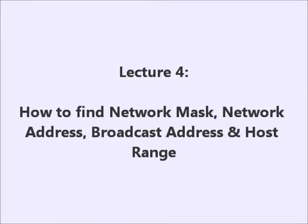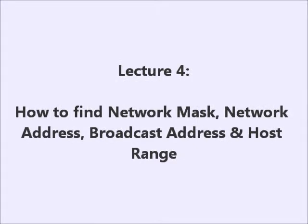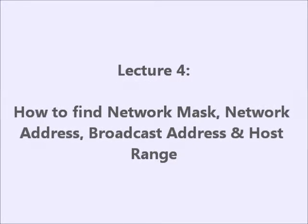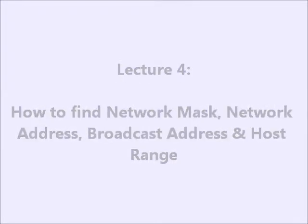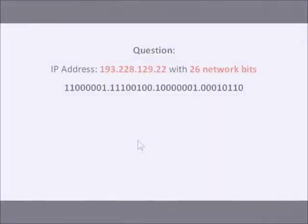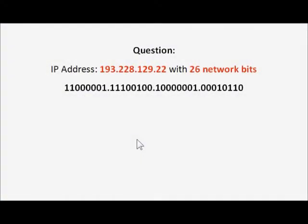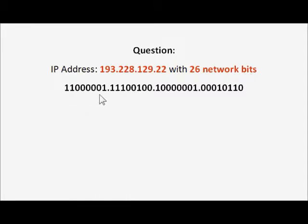We are going to calculate the network mask, network address, broadcast address and host range. Here's the question: Given an IP address 193.228.129.22 with 26 network bits, and the binary of the IP address is shown.